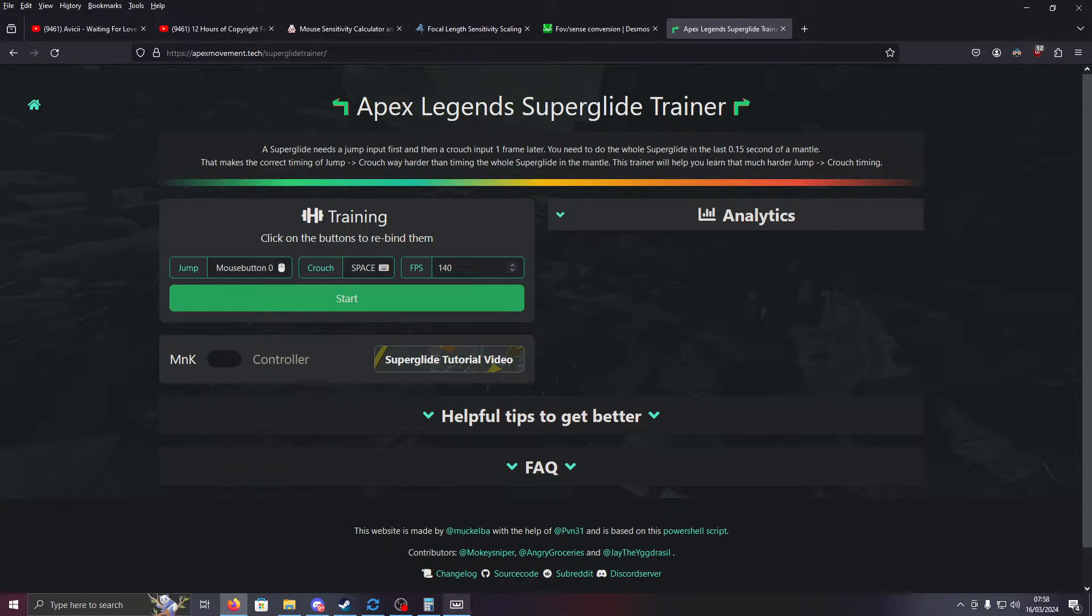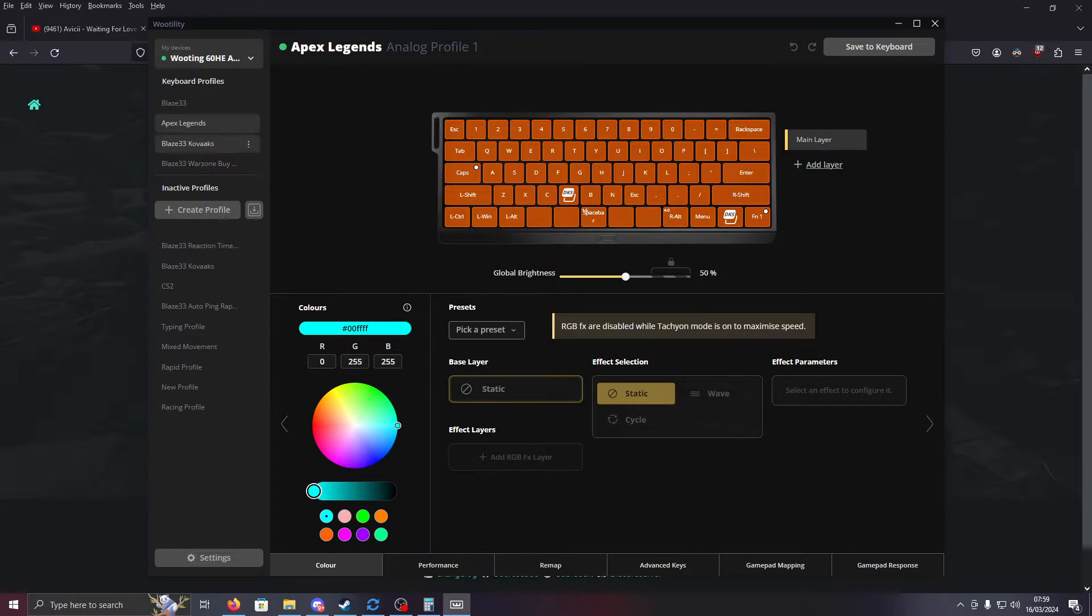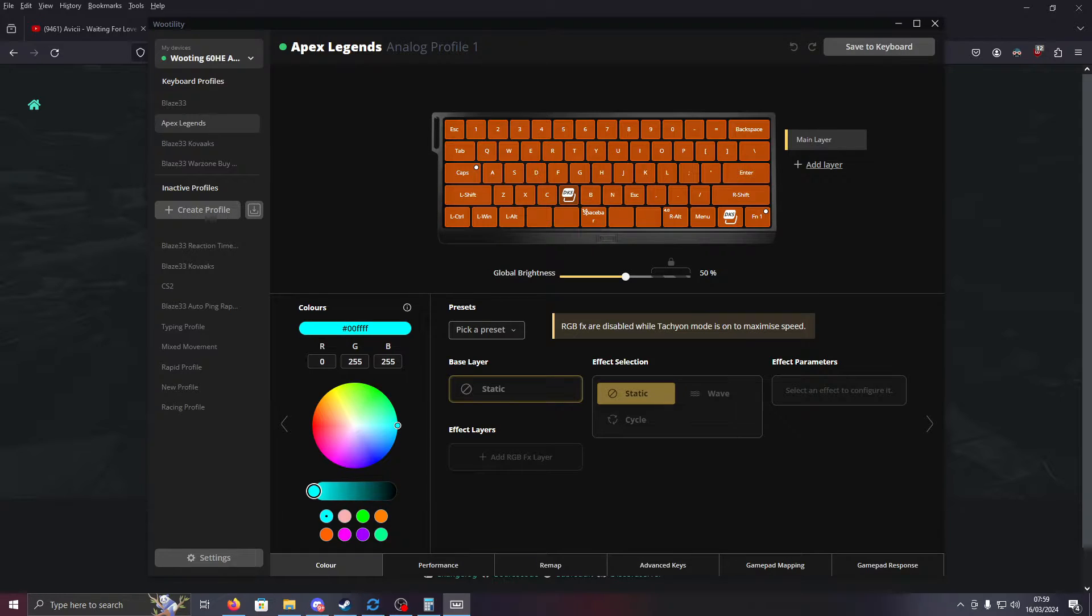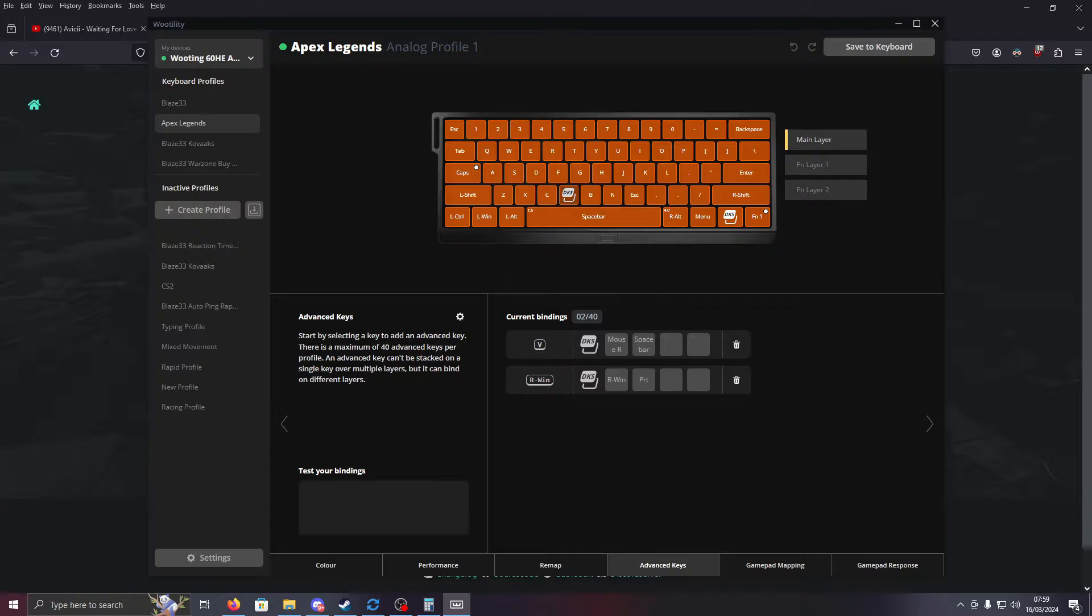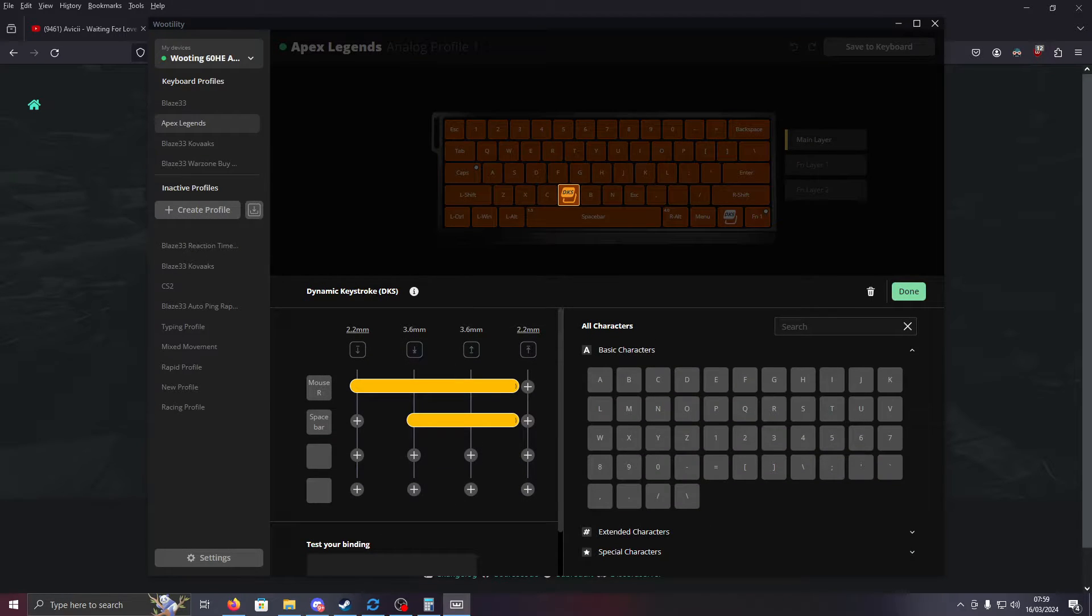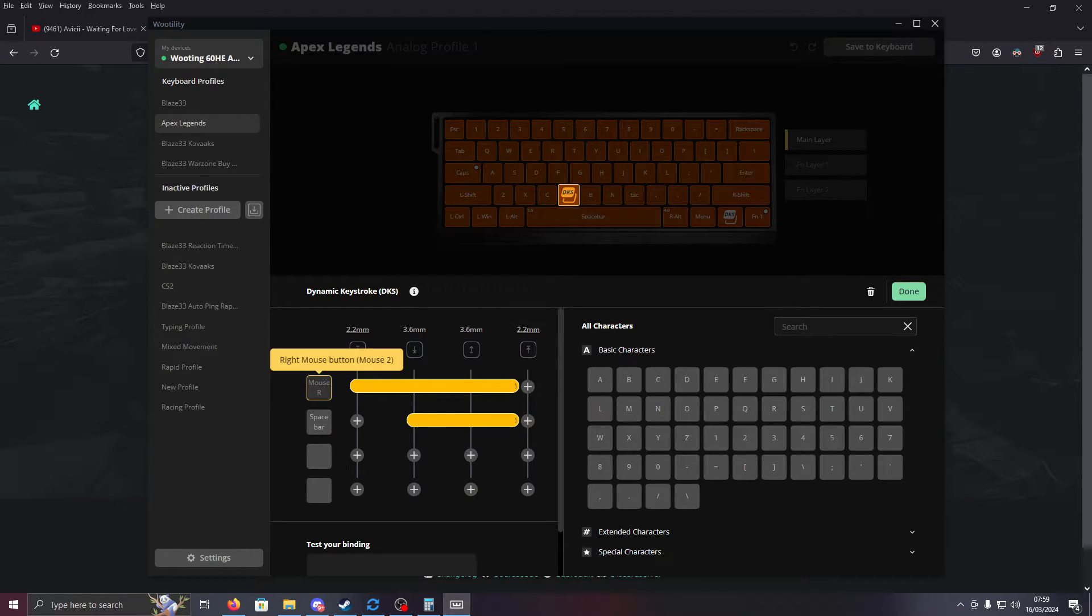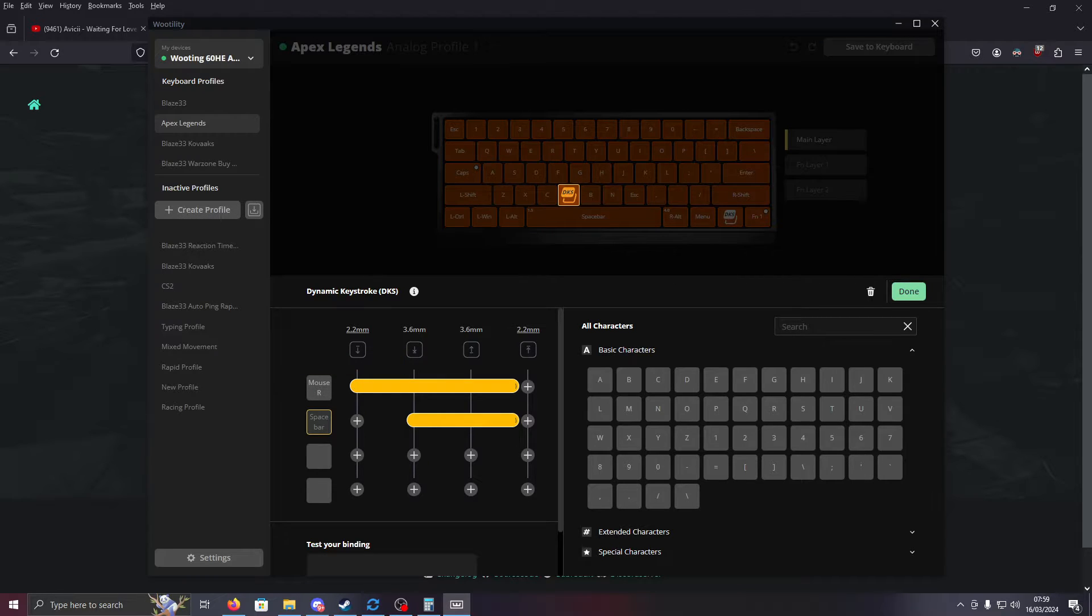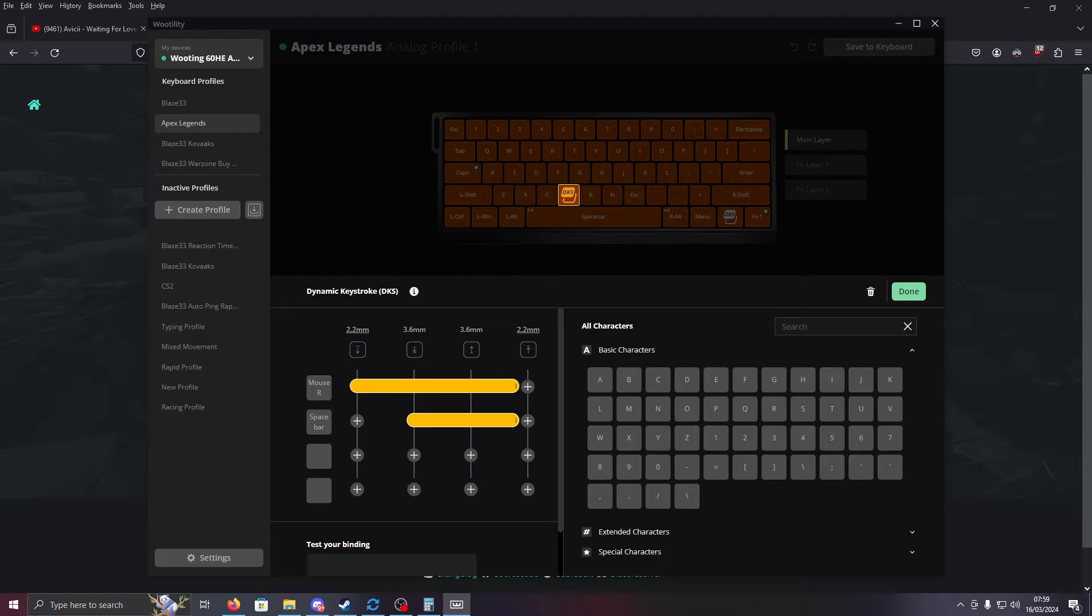And then we'll go over to your Wootility app for Wooting. Now, I have an Apex Legends profile, and you're going to need to dedicate one key on your keyboard for supergliding. I picked V, and you go over to Advanced Keys, select whatever key you want, and then create dynamic keystroke. For the top button here, you do your jump, and for the bottom button, do whatever you use to crouch, and then put your bars lined up how I have them here.